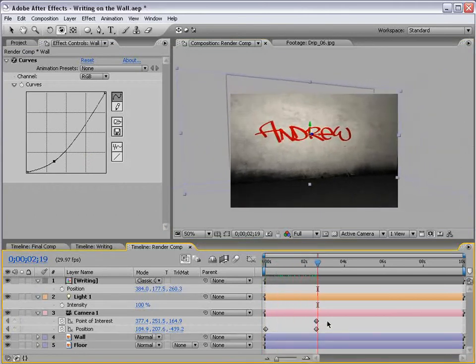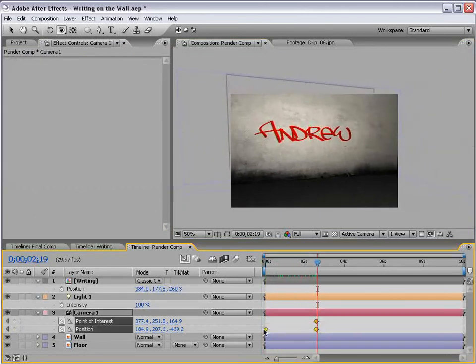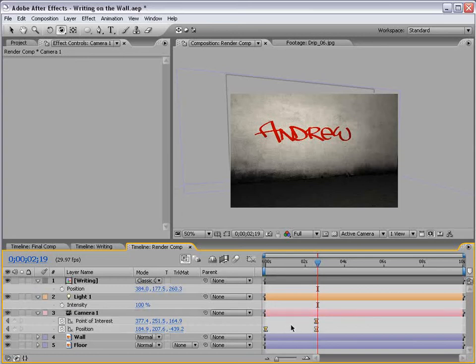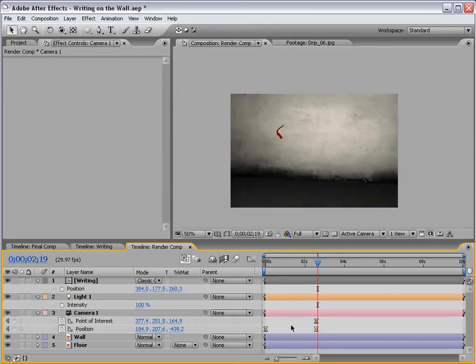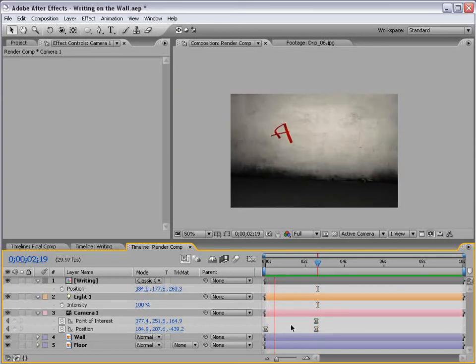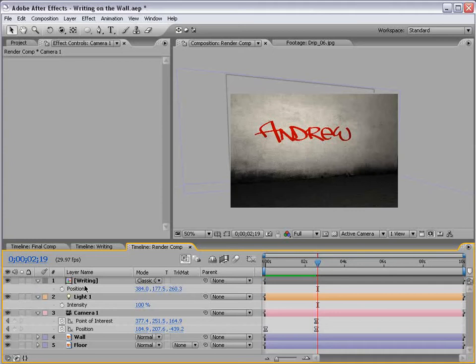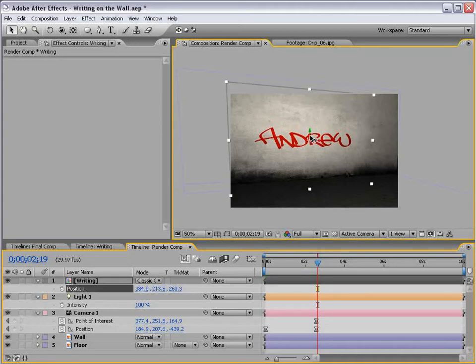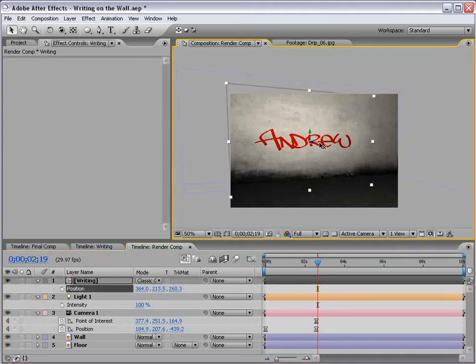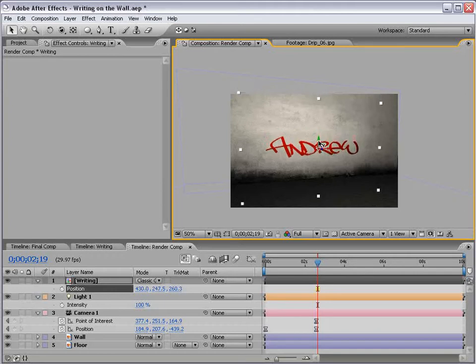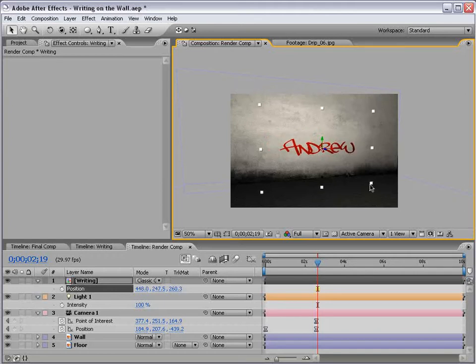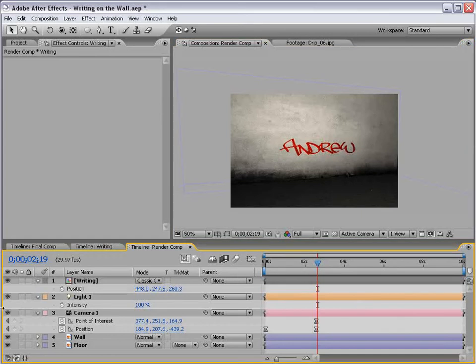And I'll select the keyframes and hit F9. So, it gives it kind of smooth in and out keyframes. That's pretty good. We also might want to frame this up a little bit better, make it closer to the wall. Probably, the person was like three feet tall that wrote this on the wall. Maybe right there.